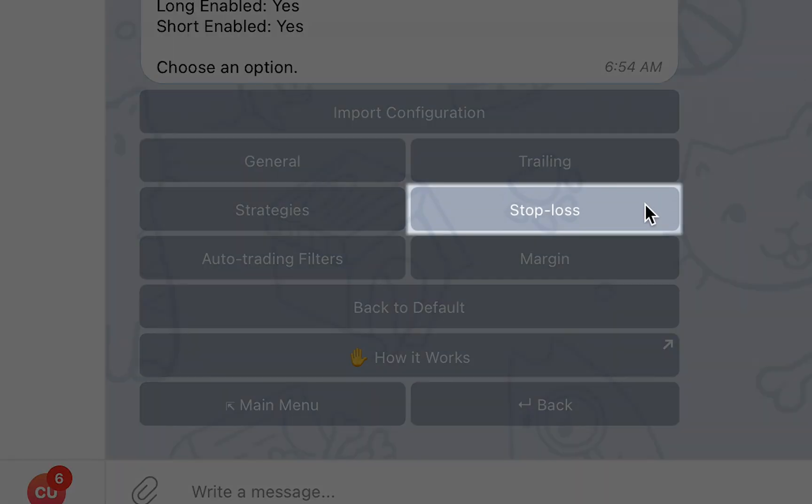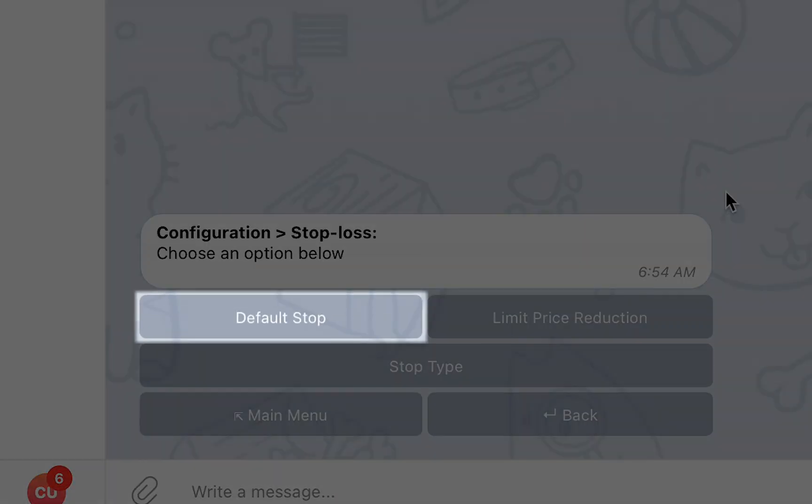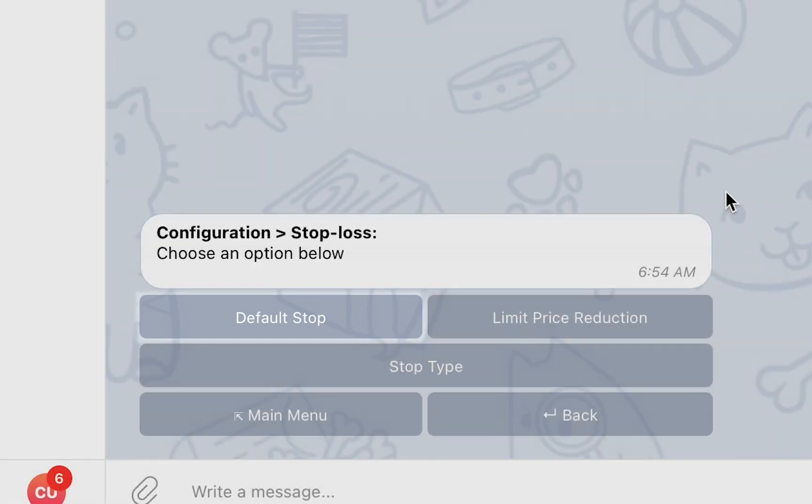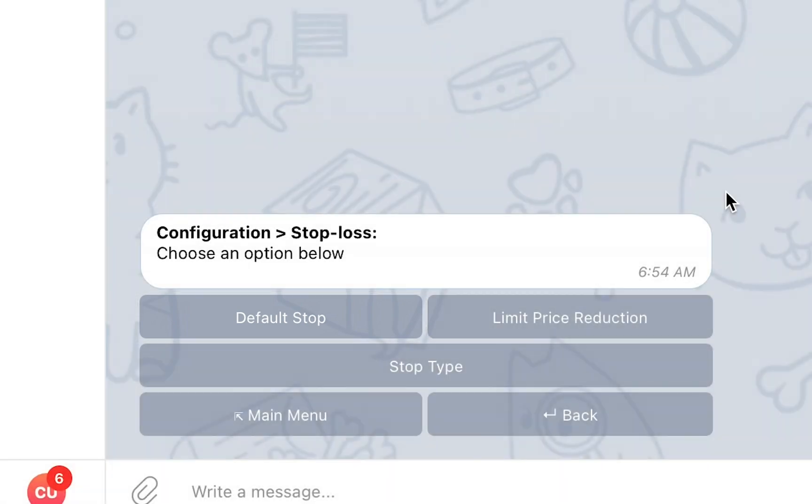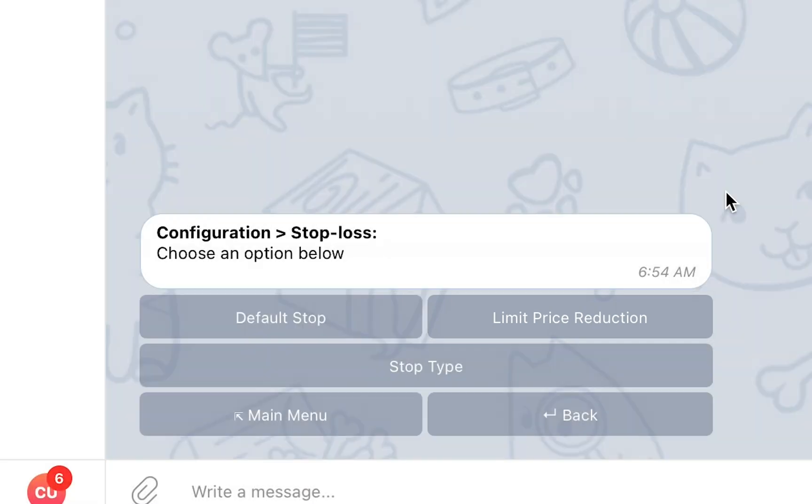In the Stop Loss section, you will be able to set the default percentage below the weighted average entry price to place a stop. This will allow you to always make sure your trades are created with a stop, even if the original signal did not contain one. In addition, this section will let you choose the Stop Limit Price Reduction parameter, which will determine the percent difference between the stop price and the limit price when using Limit Stop Loss.